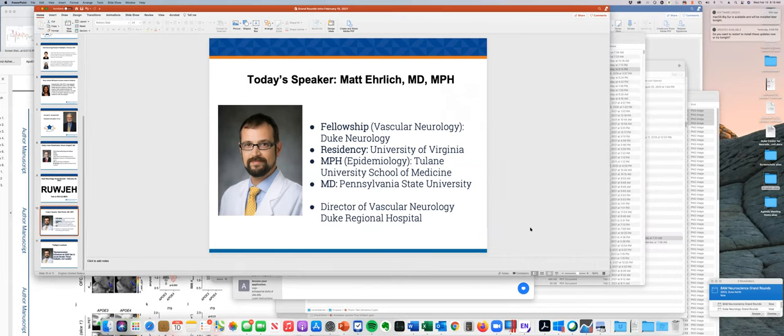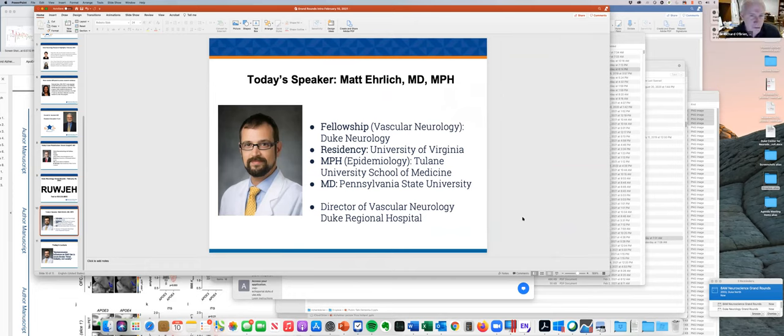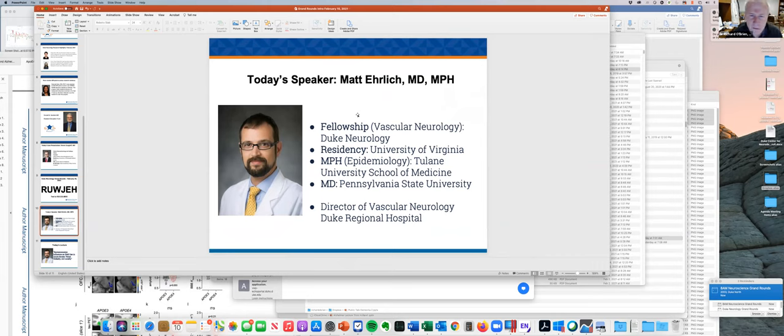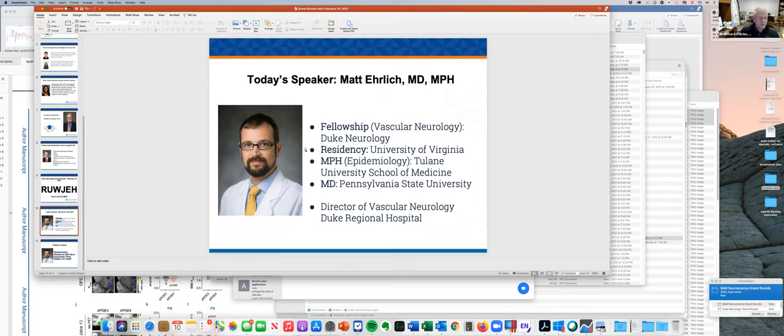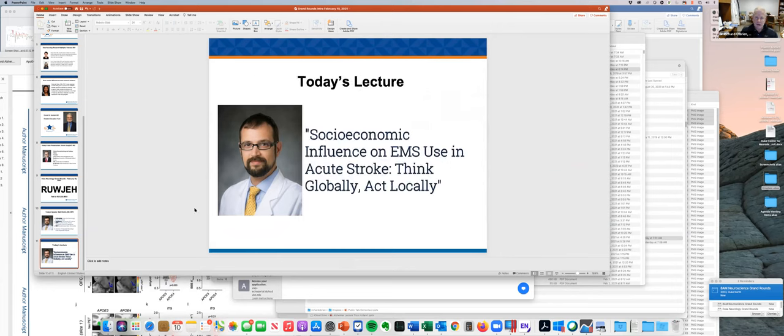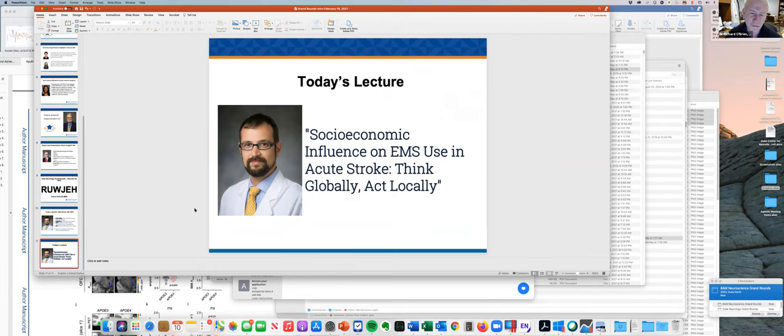It's a pleasure to introduce Dr. Matt Ehrlich. Matt did his fellowship here at Duke and is currently the director of vascular neurology at Duke Regional Hospital. We're thrilled to have Matt give a talk on socioeconomic influence on EMS use and acute stroke, think globally, act locally. All right, Matt, I'm turning it over to you.